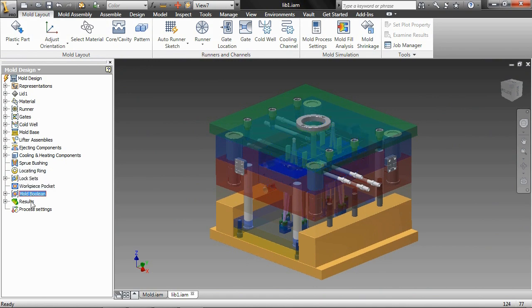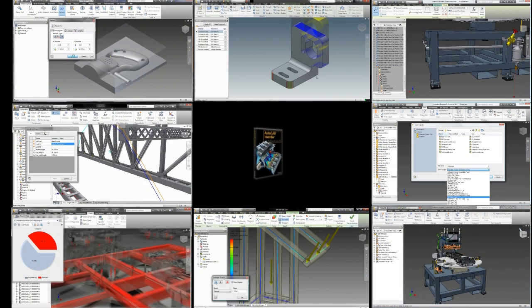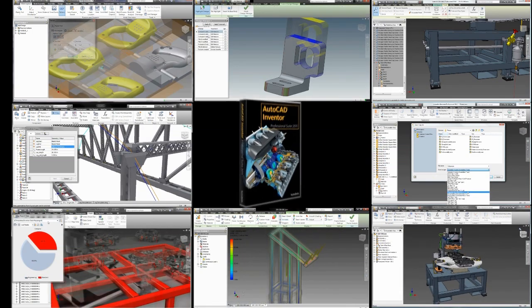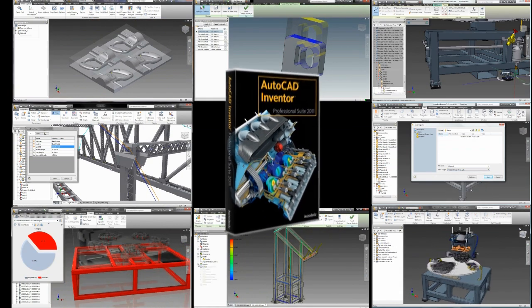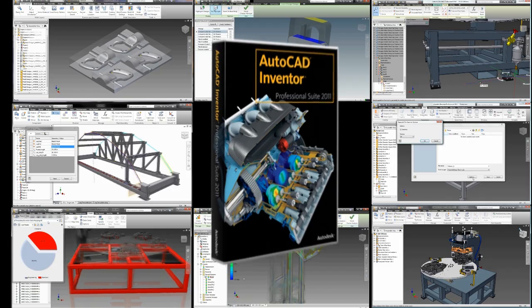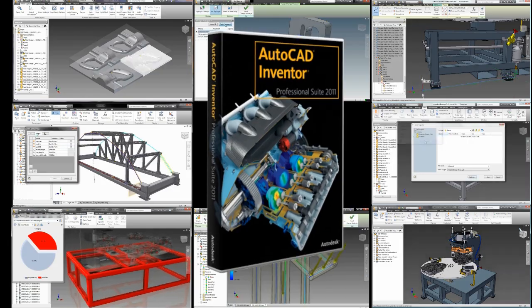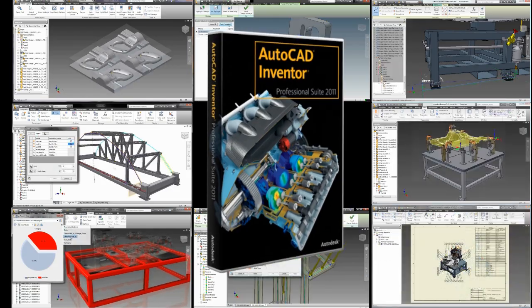You need an engineering solution that will keep pace with design, engineering, marketing, and manufacturing. With plastic parts, Autodesk Inventor takes you beyond 3D to digital prototyping.